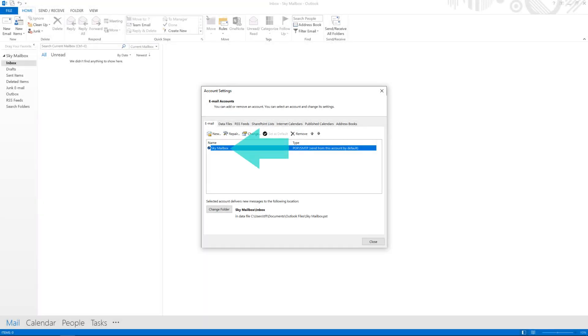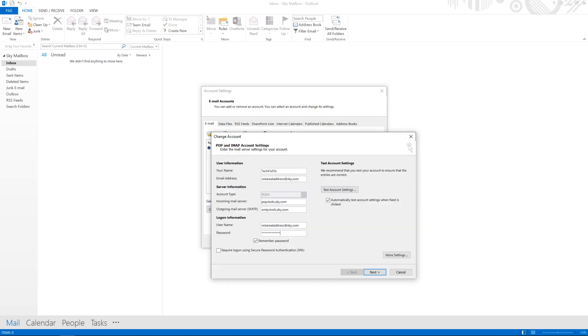Ours is named Sky Mailbox, and is the only mailbox configured, although yours could be one of many, and will have an entirely arbitrary name. Either double-click the account, or with the account highlighted, click Change. The Change Account dialog appears.